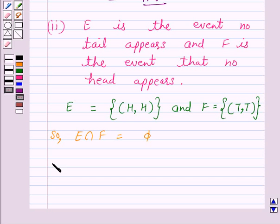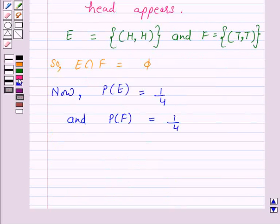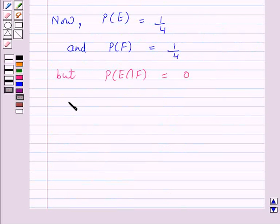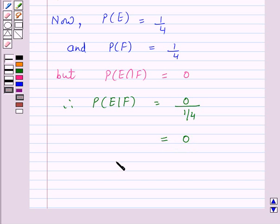Now probability of E is equal to 1 upon 4 and probability of F is also 1 upon 4. But probability of E intersection F is equal to 0. So according to our key idea, probability of E given F is equal to probability of E intersection F, which is 0, upon probability of F, which is 1 upon 4, and this is again equal to 0. Hence the answer for this part is 0.